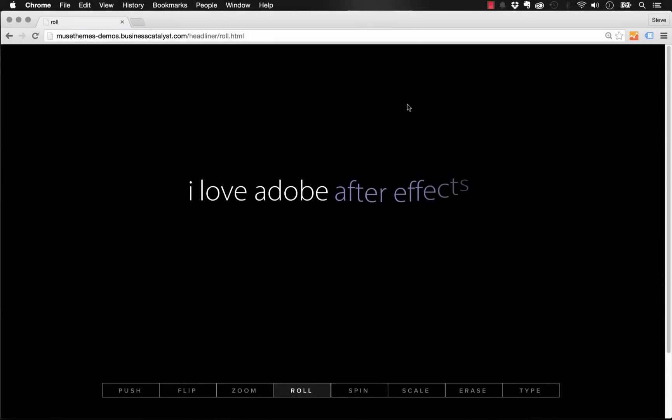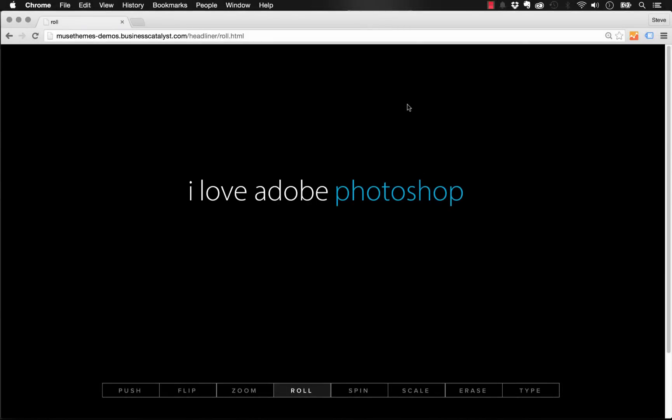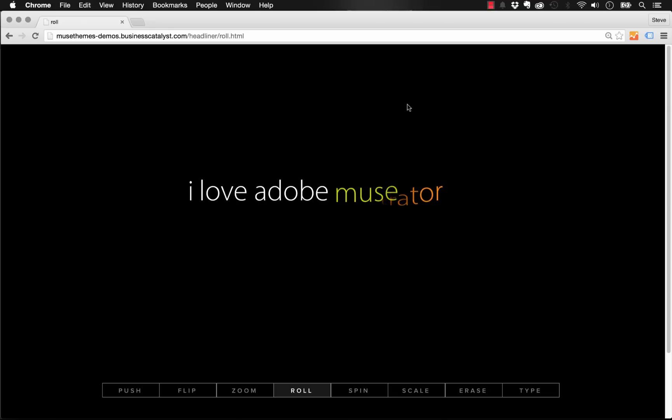Hey guys, welcome to Muse Themes. I'm excited today to show you our brand new headliner widget. This is a widget that allows you to create really nice, stylish rotating headlines.